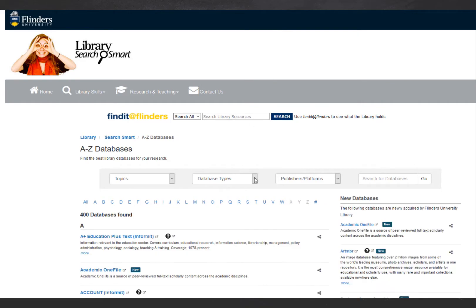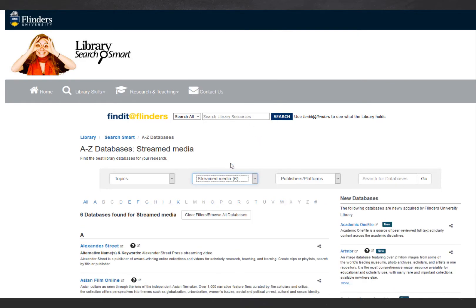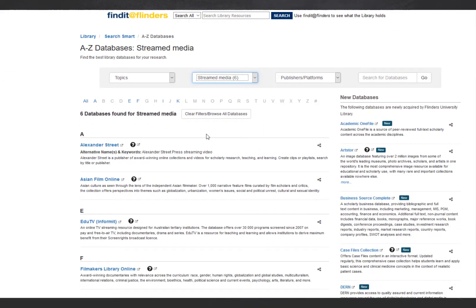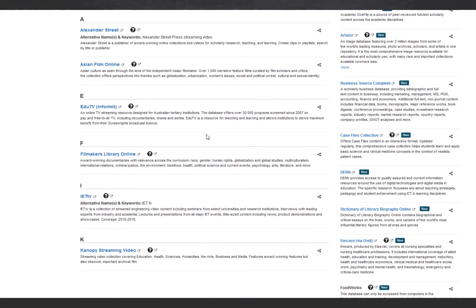Use the Database Type filter to limit the list to streamed media. Now you can choose which databases to search. Read the descriptions to get an idea of which database might be useful to you.